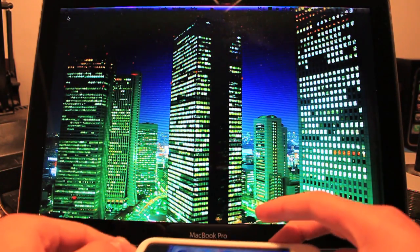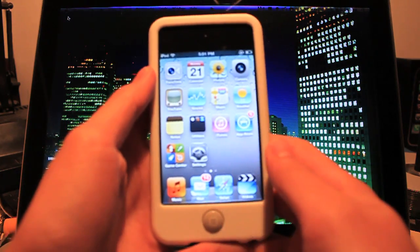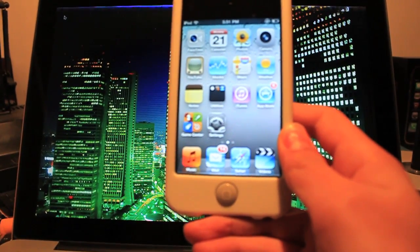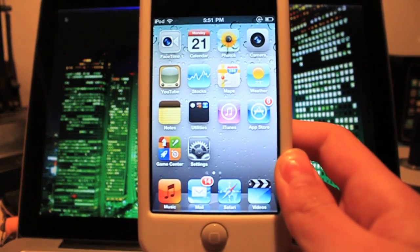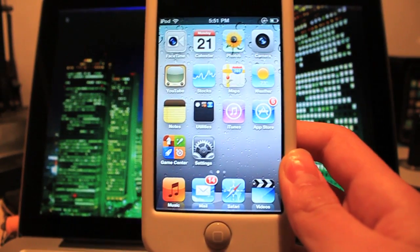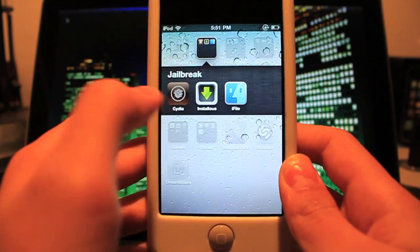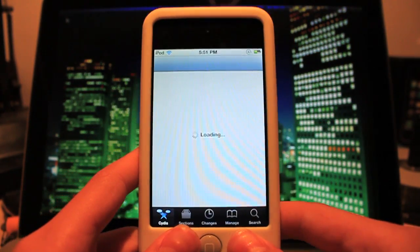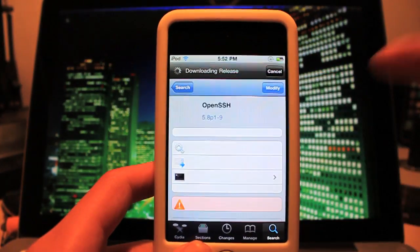If you guys are having that problem, I'm going to show you how to fix it. First off, you need to go ahead into Cydia, and you need to know basically how to SSH. If not, you can use Mobile Terminal. Go into Cydia and search for OpenSSH — that is one word, not SSL, SSH. Download this.